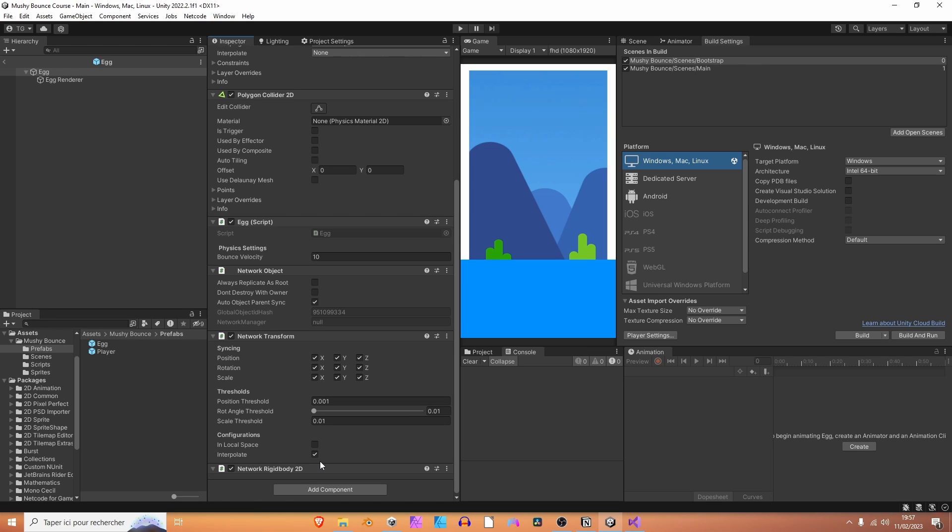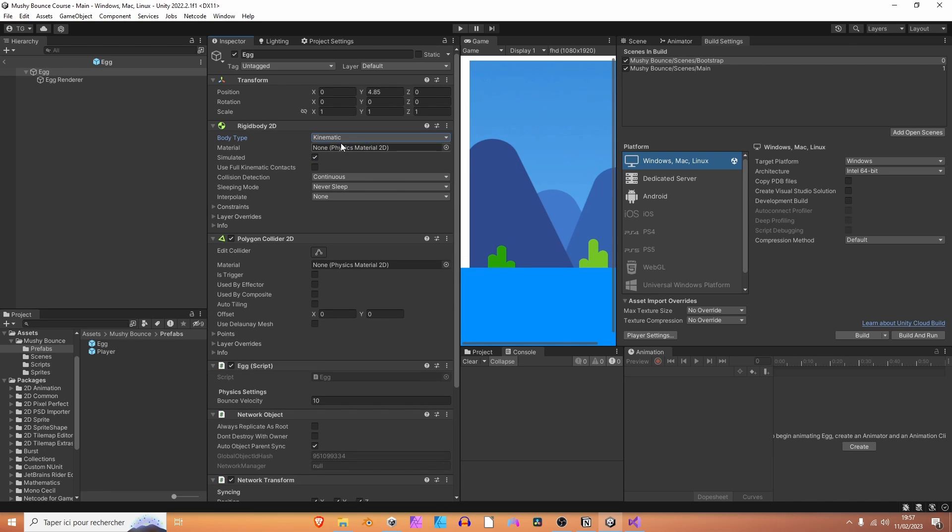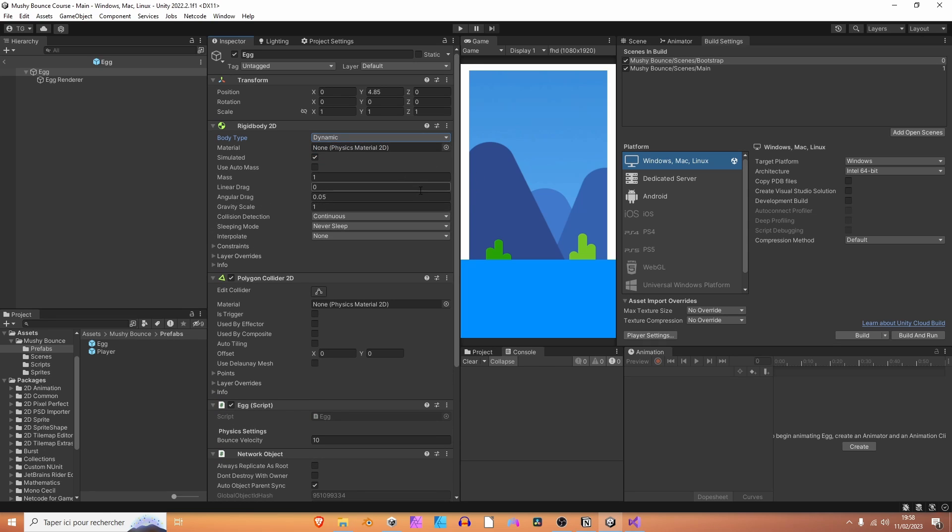The difference here is that when adding a network rigidbody2d to this egg, specifically, if you decide to run the physics simulation on the server, all of the instances of this egg on the clients will have a kinematic rigidbody. It's going to be set to kinematic. The physics simulation will only run on the server and the changes will be applied. So, the changes in position, rotation will be synchronized across the network to the other clients. So, that's perfect.